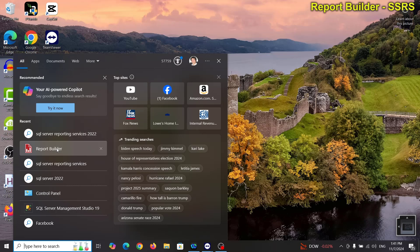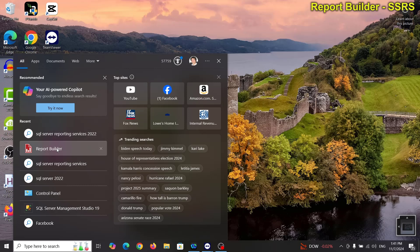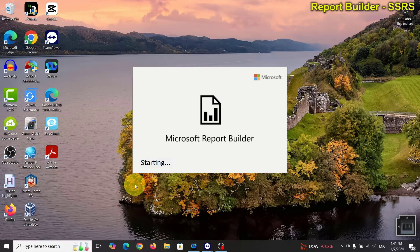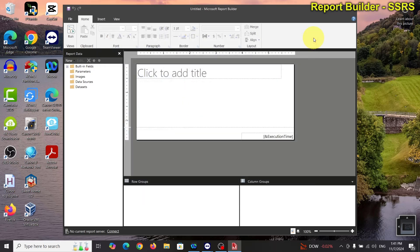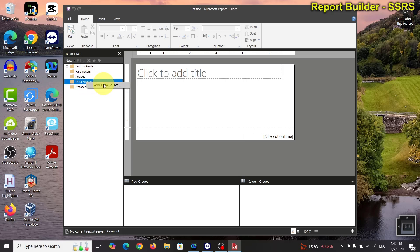The first thing I want to do is start with the Report Builder. We're going to start with a blank report — I can close that out because it automatically opens up as a new blank.